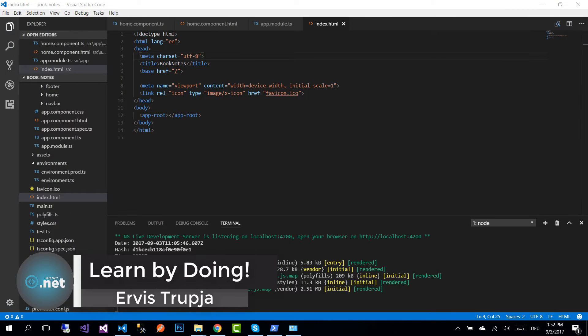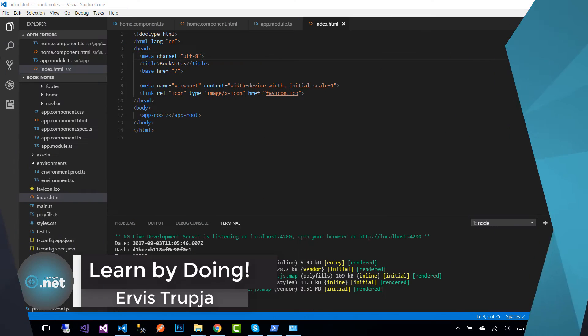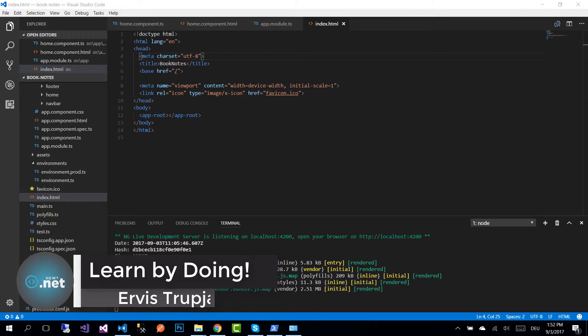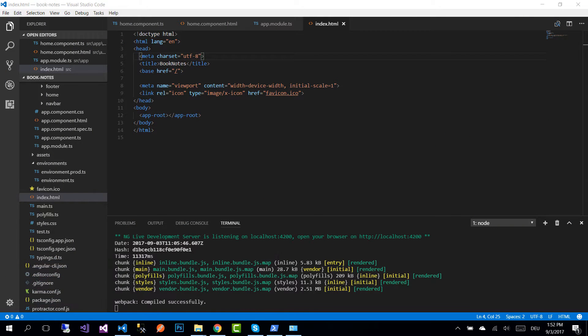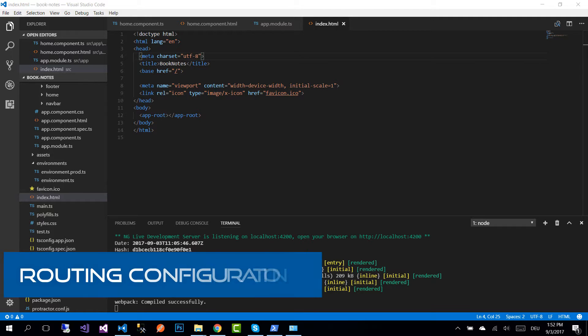Hi guys and welcome to part 7 of the Angular with Firebase application tutorials. On the last part we created all the components that we are going to use in our application, and on this part we are going to configure the routing so we can navigate from one component to another.